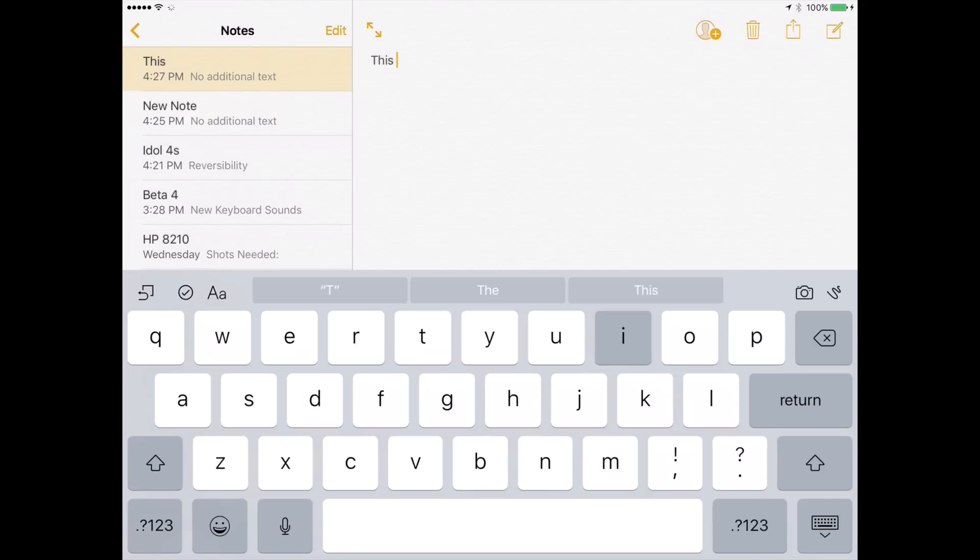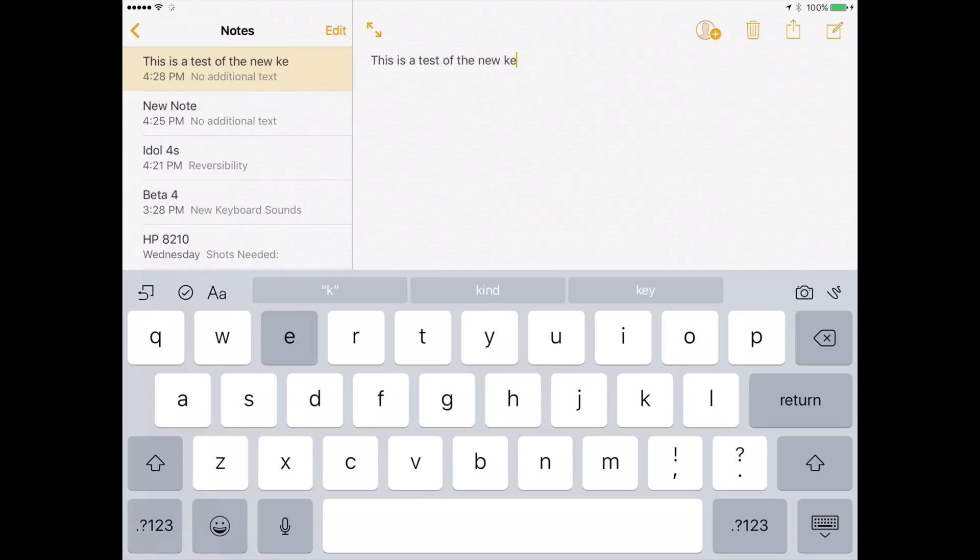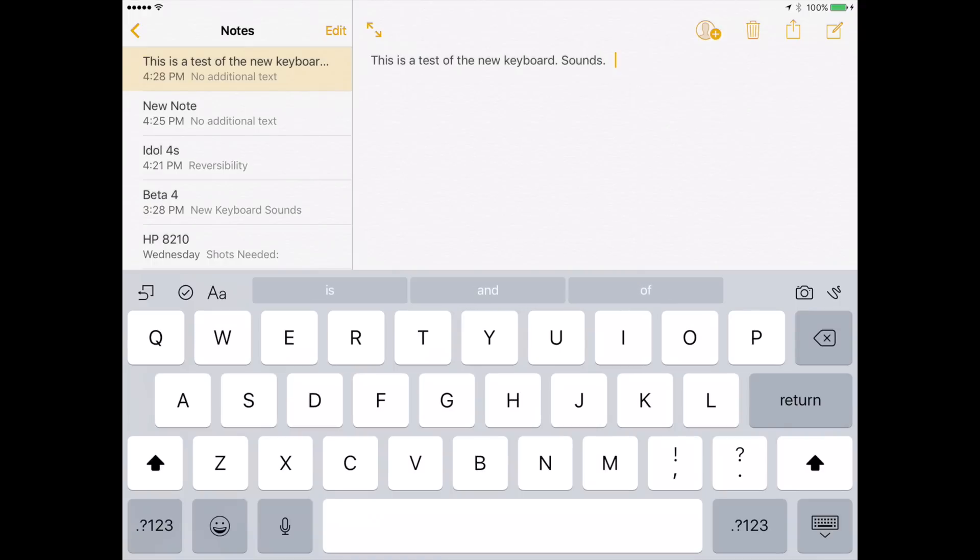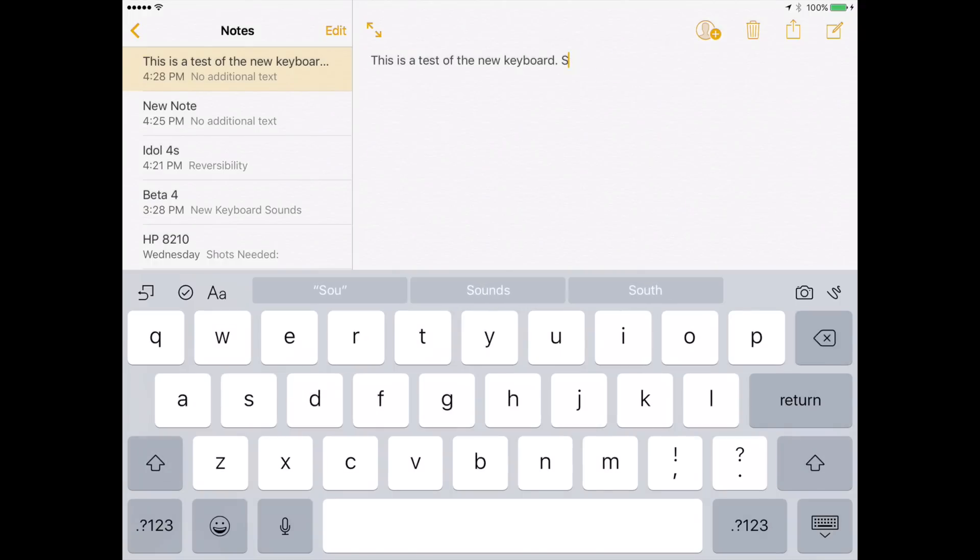The other big news is that they've tweaked the sounds of the keyboard once again. So now we have multiple sounds with different tones. The idea is to communicate a different key press. For example, the backspace key has a distinctive sound that's all its own, as does the space, return, shift, and number keys. So let's go and take a listen to them.